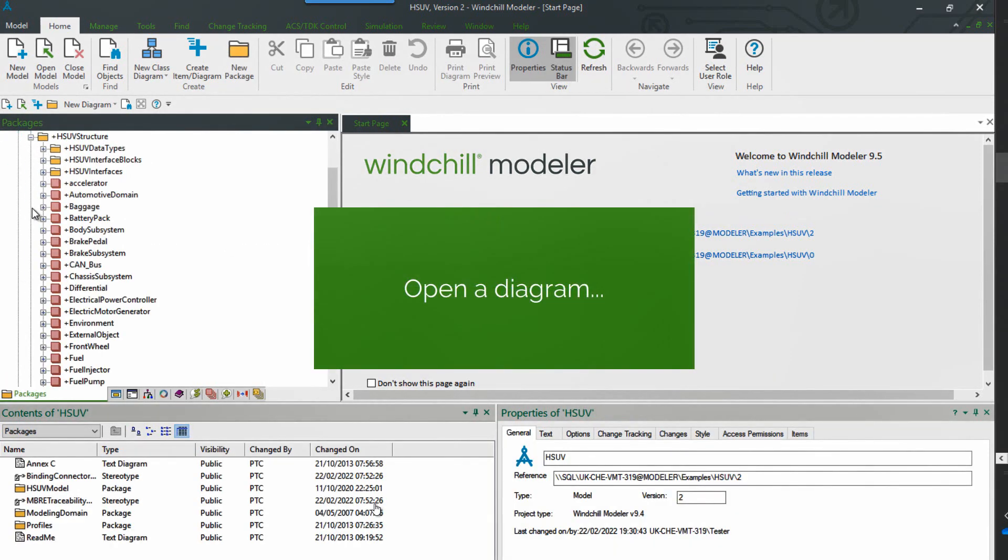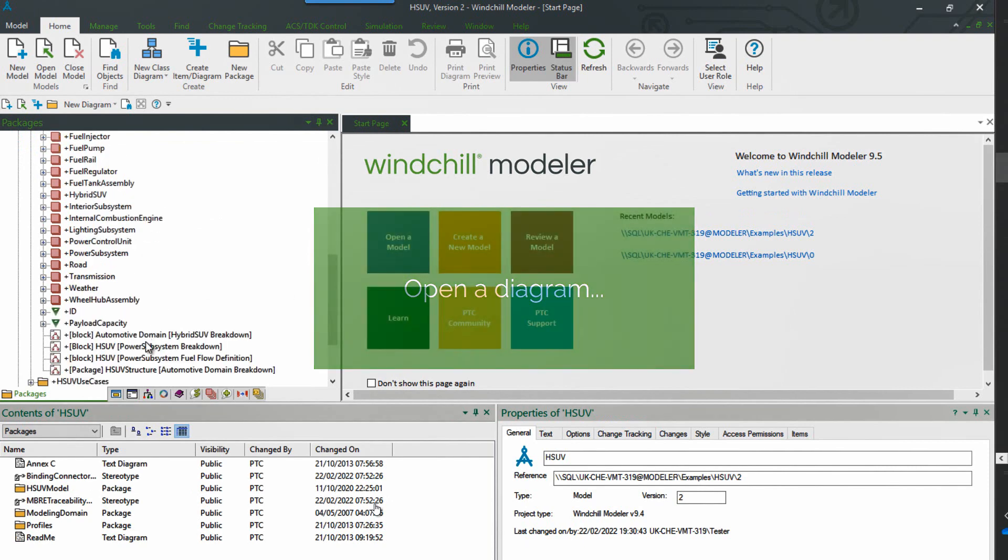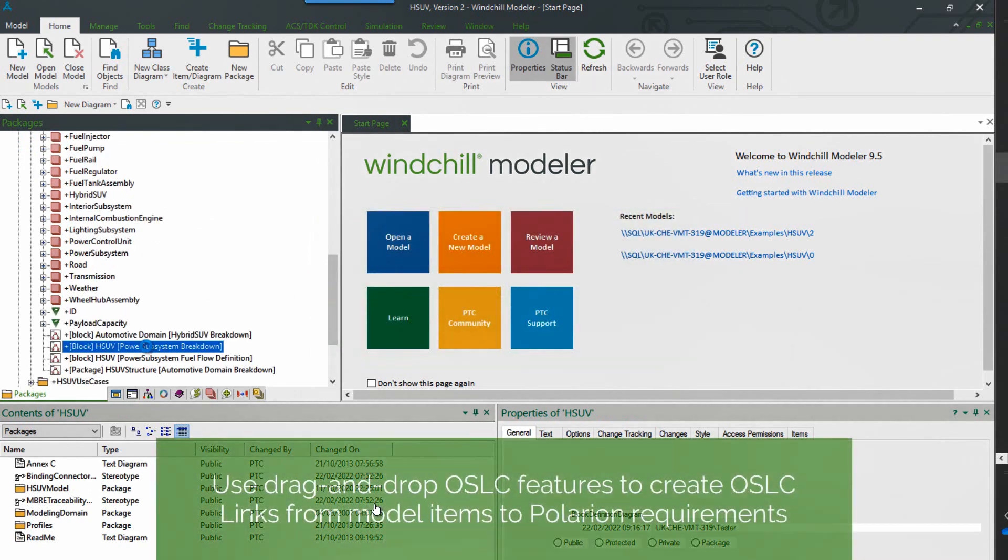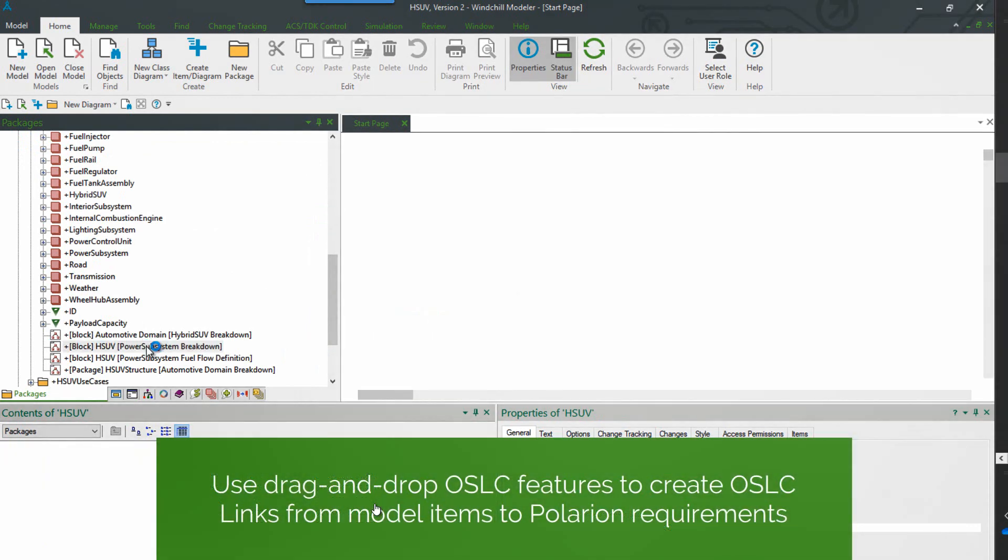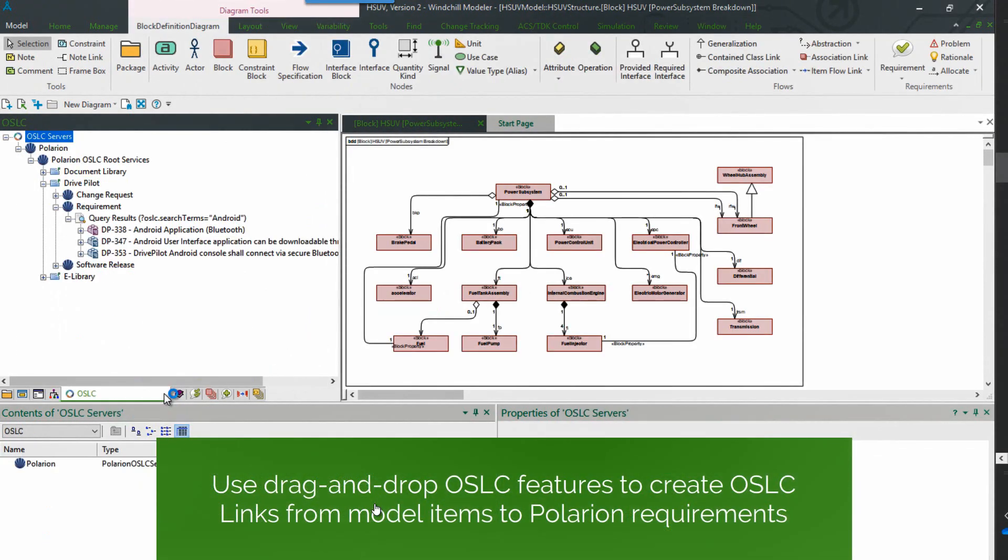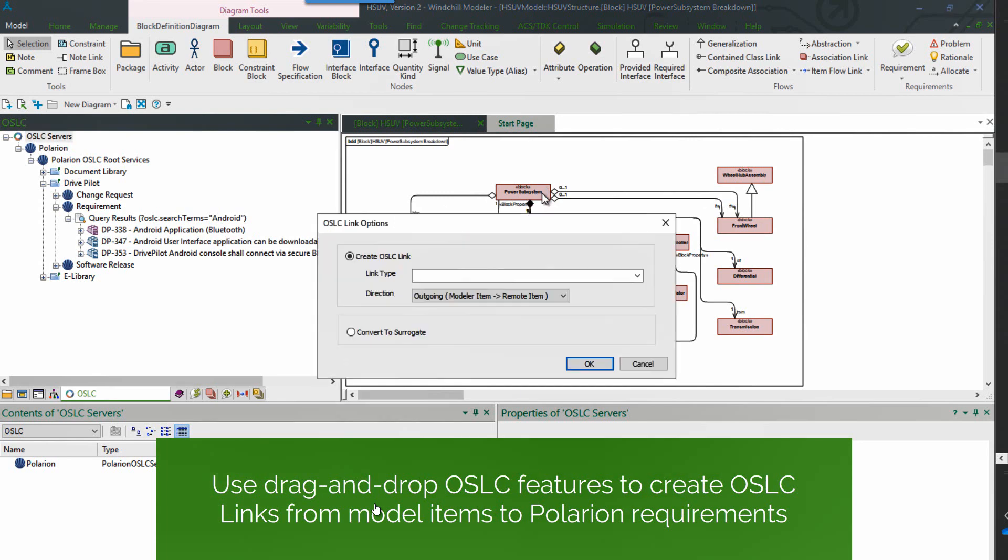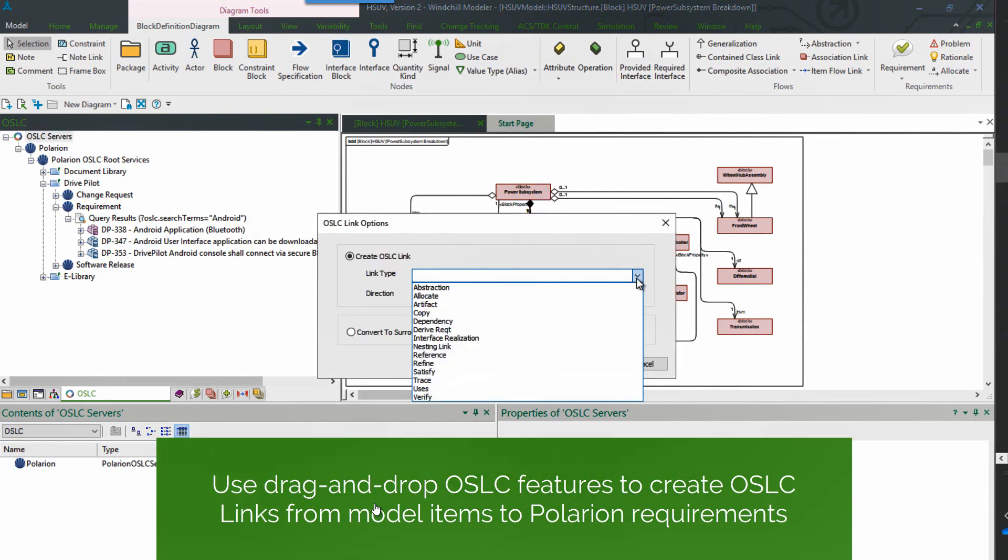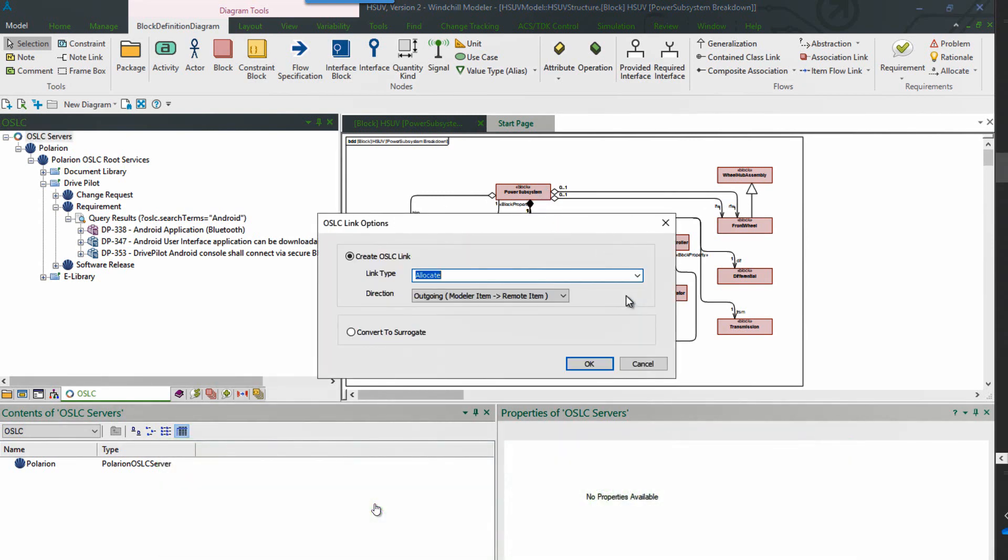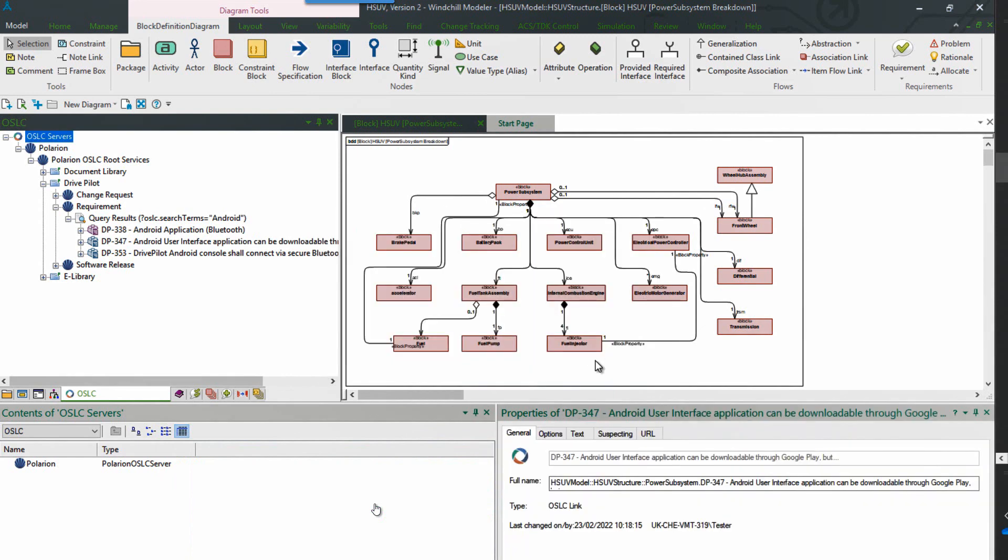If we open a diagram, we can use that to create some example links using our standard drag and drop features. So we have a diagram open. We can go back to that OSLC browser. And then drag and drop onto a model item to create an OSLC link.